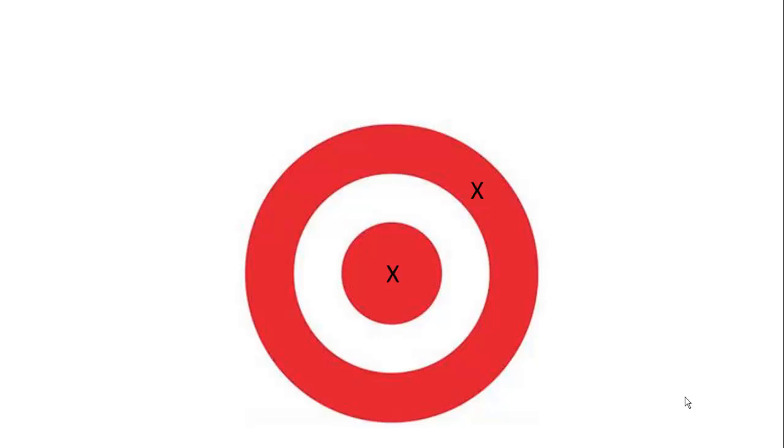But what do these shots actually represent and what does this target represent? Well, imagine that you're doing some sort of scientific investigation and out there in the world of the universe there is a correct answer to your scientific investigation.